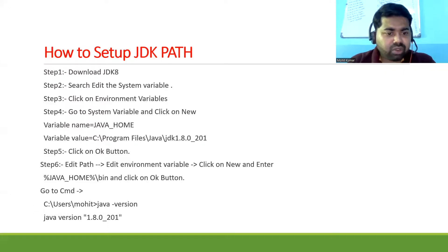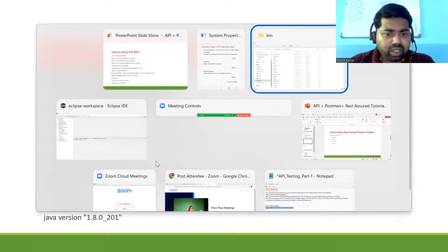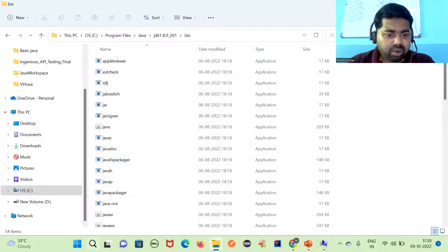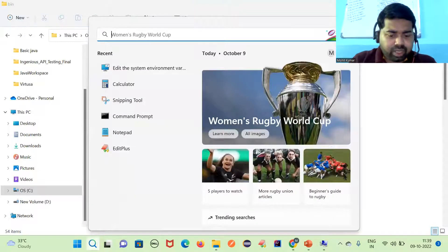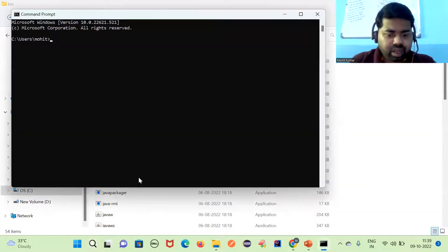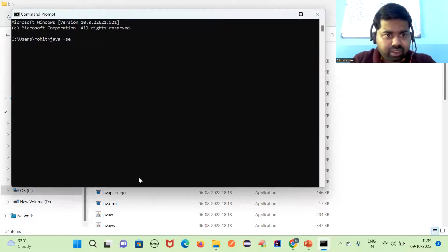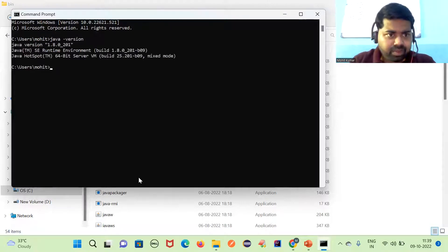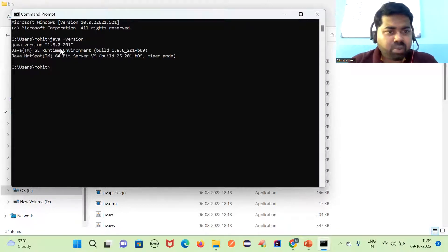Now, in this video I'm just going to show you how to set up the Java path. Open Command Prompt (cmd) and type 'java -version'. You can see we are getting version 1.8, which means Java is successfully installed in your system.